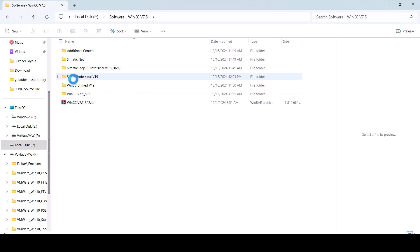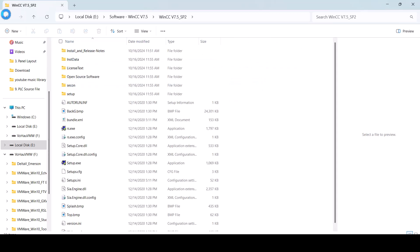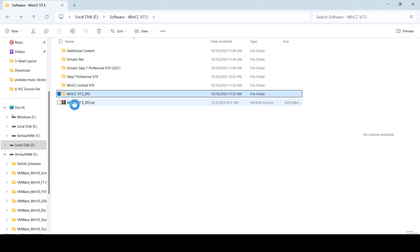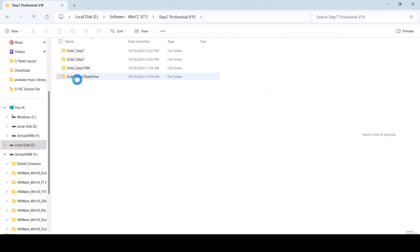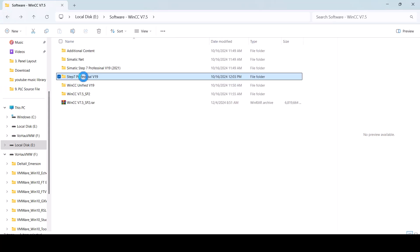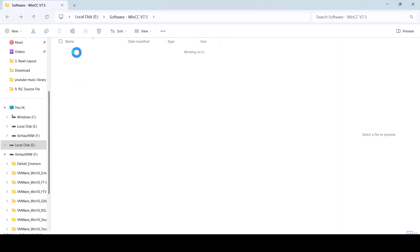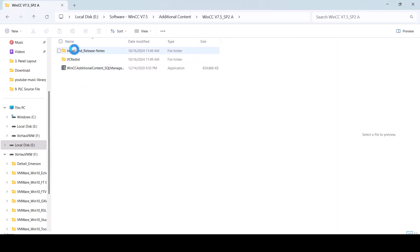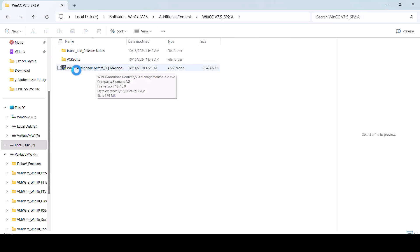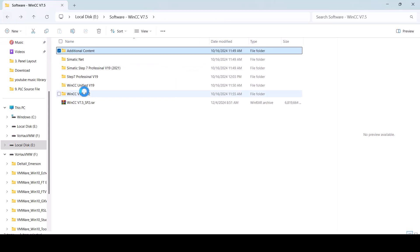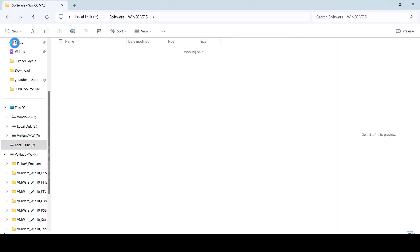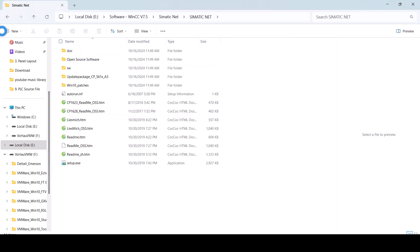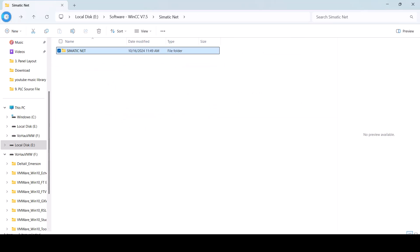I would like to show you the WinCC support tool that I just downloaded. Step 7 version 19, including additional content and many WinCC additional content packages as well, including the server view.